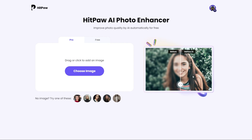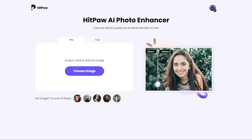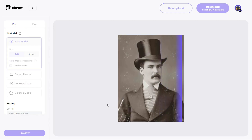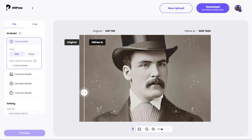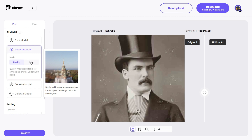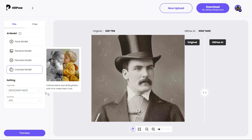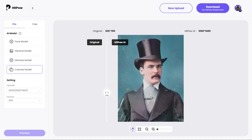Now I will show you another interesting tool — the Colorize Model. By this tool you can easily make your black and white image into a colorful one. For example, this is my black and white photo. HitPaw has already increased the image quality automatically. Now we make this black and white image into a colorful image — select the Colorize Model and click on Preview. Wow, the result is absolutely amazing!